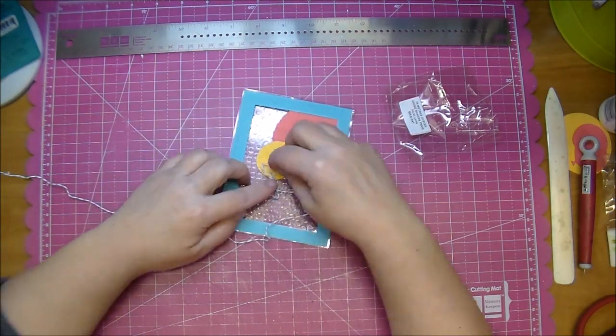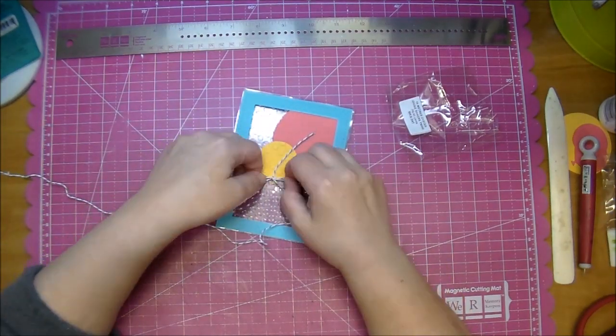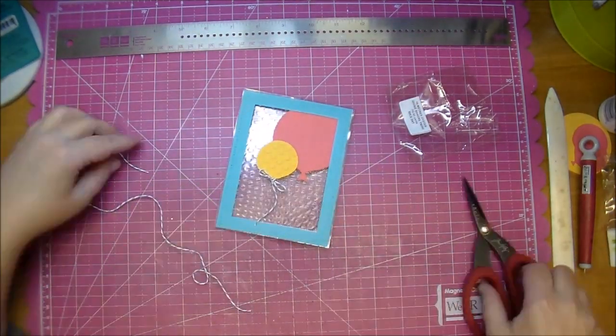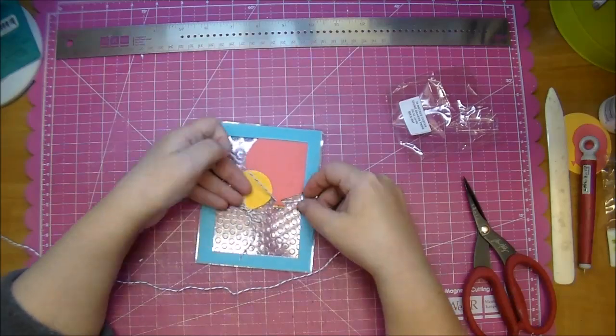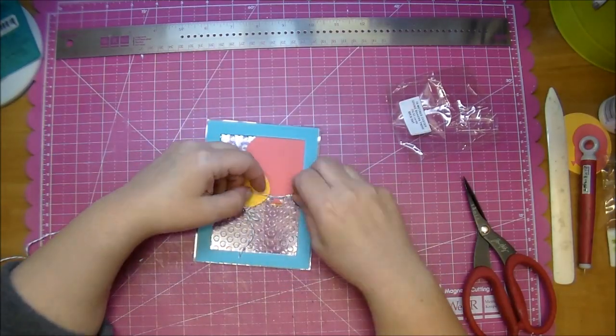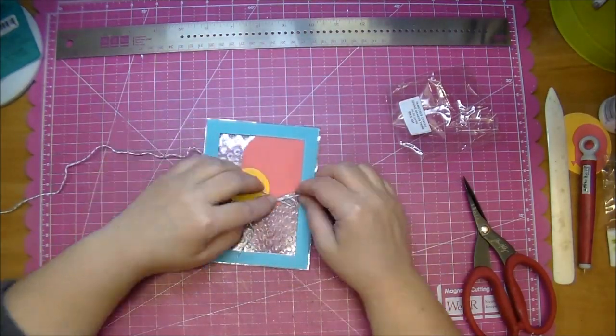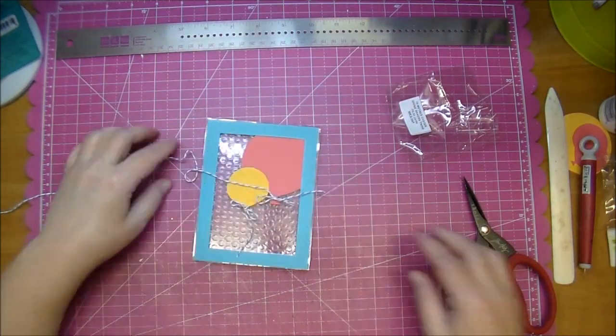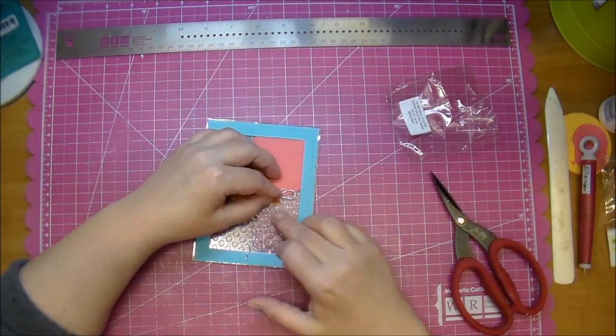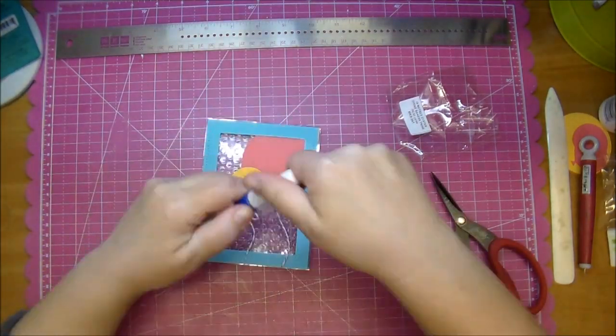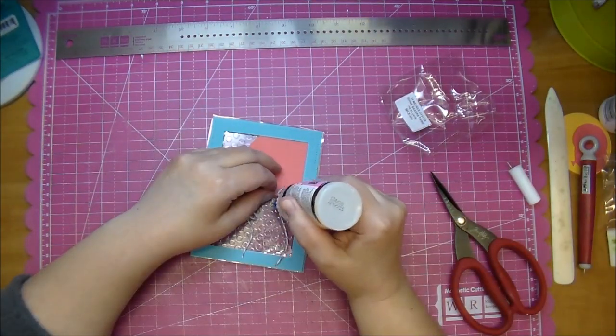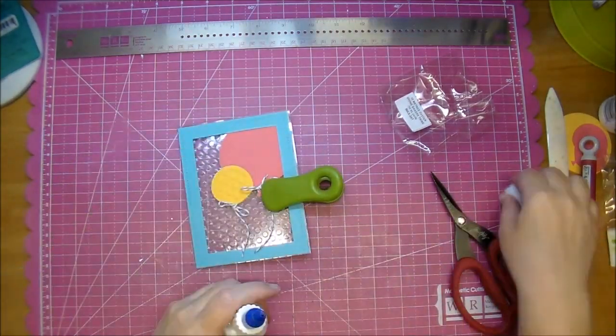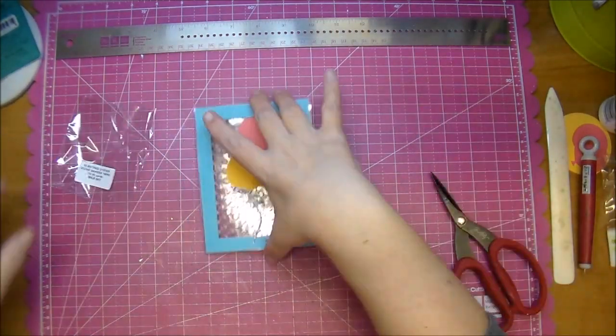I'm adding some Baker's Twine, some Divine Twine from Wild Archive Crafts, tying it into a bow and then cutting off the extra. On that pink balloon the bottom part of the bow didn't want to stick down, so I used some glossy accents and then just pressed it down and let it dry.